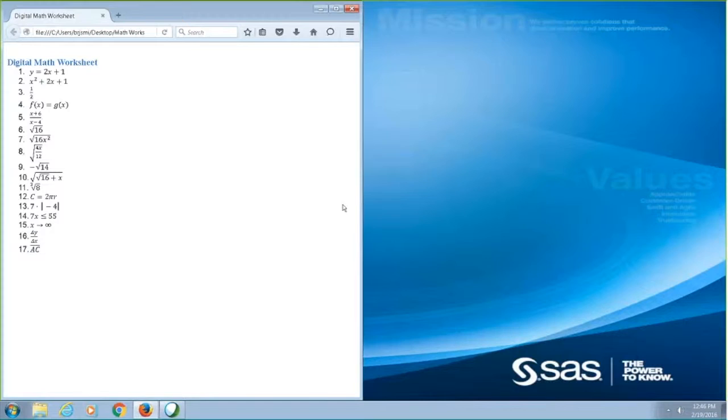The worksheet opens in Firefox. I can use NVDA's browse mode to navigate line by line through the document. Y equals 2X plus 1. 2X squared plus 2X plus 1.